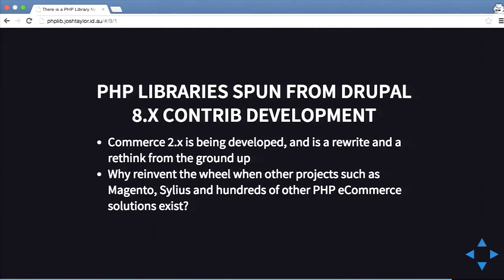The nice thing about Drupal 8 is it has spun off a lot of new PHP libraries. For example, with Commerce 2 there are quite a few new libraries you can use for PHP, so even if you don't use Drupal you can start including those libraries inside your own project.